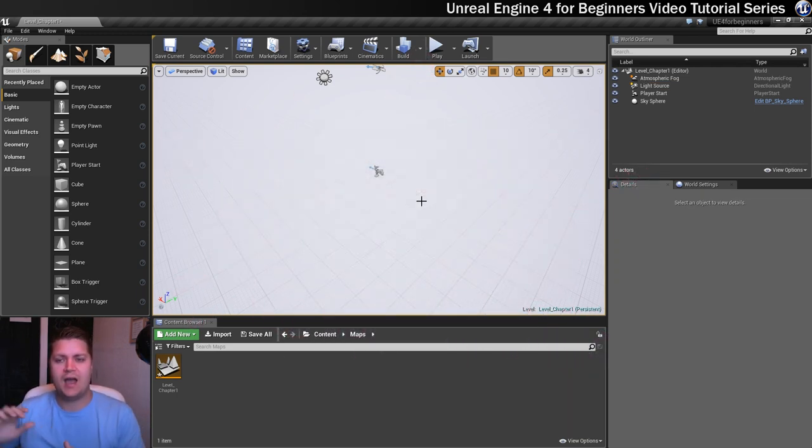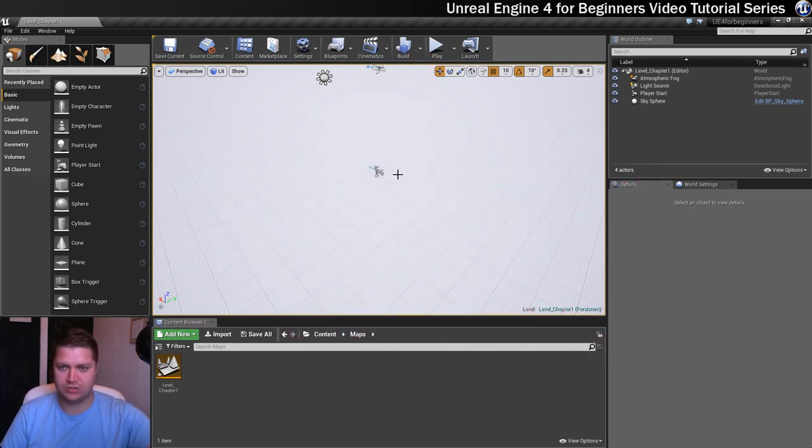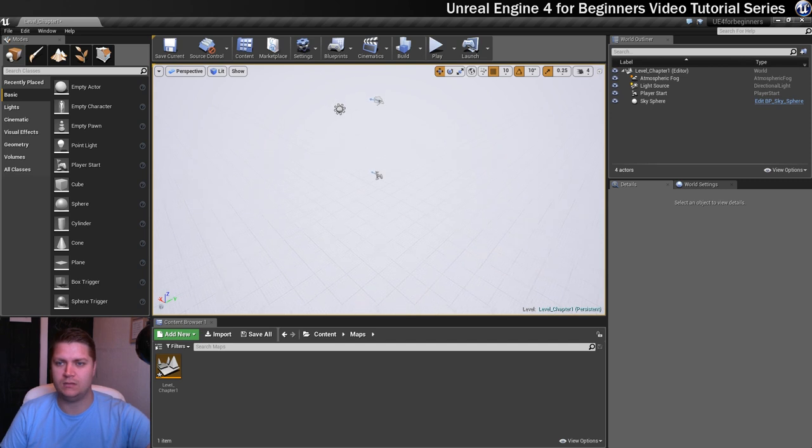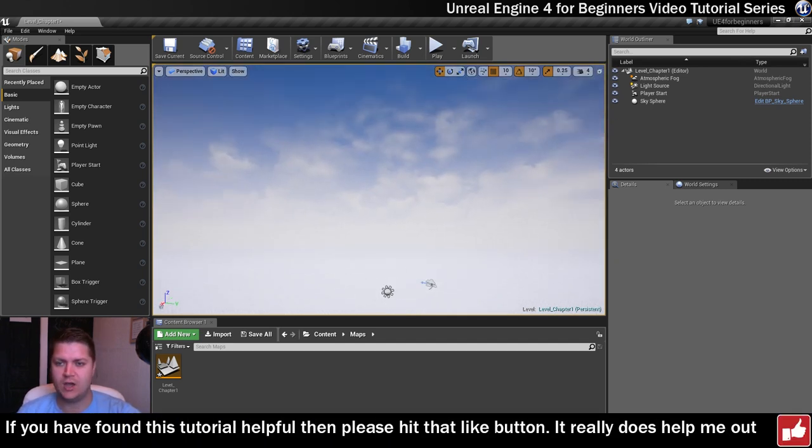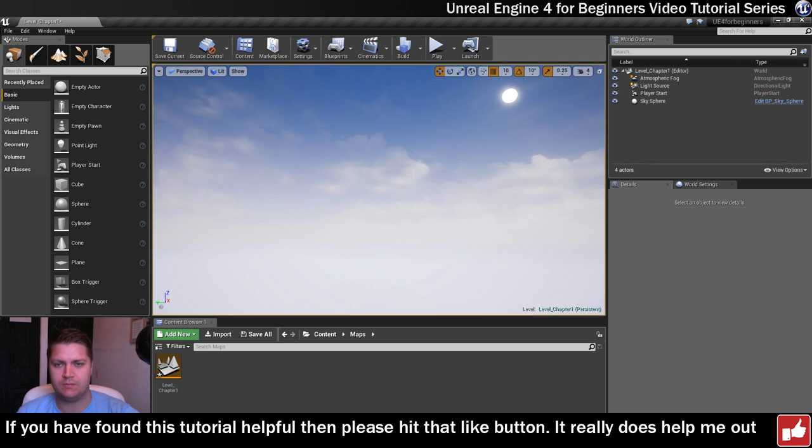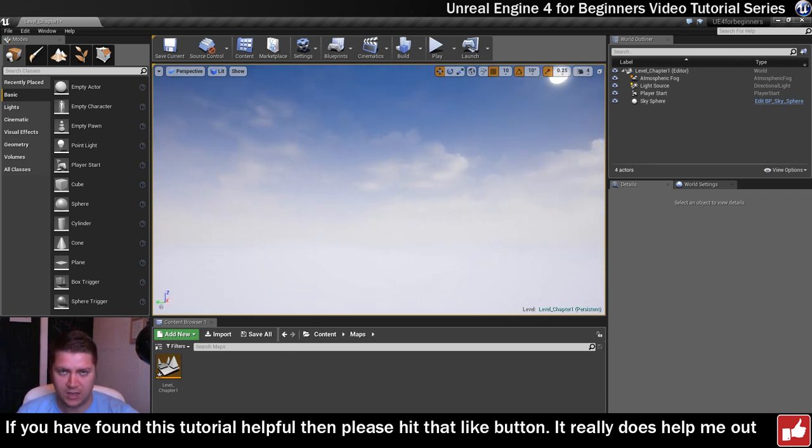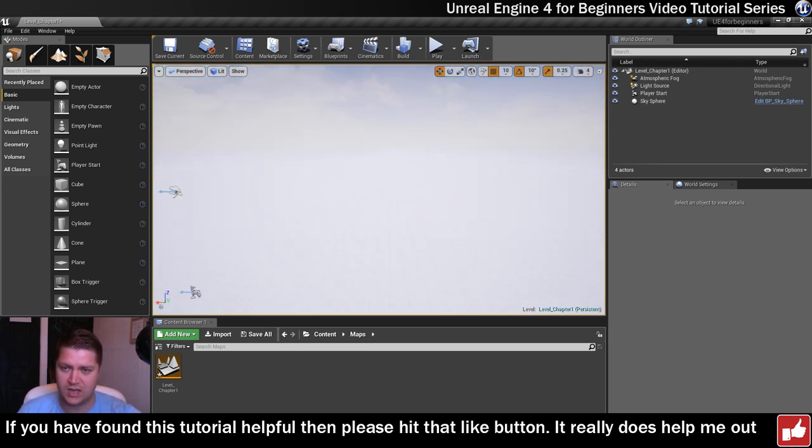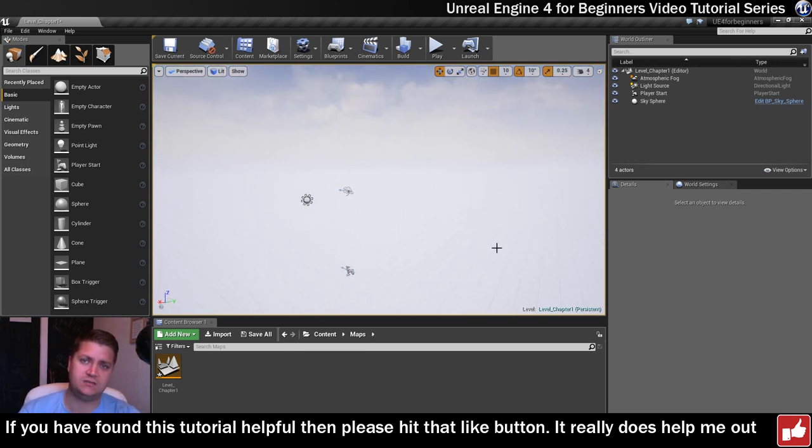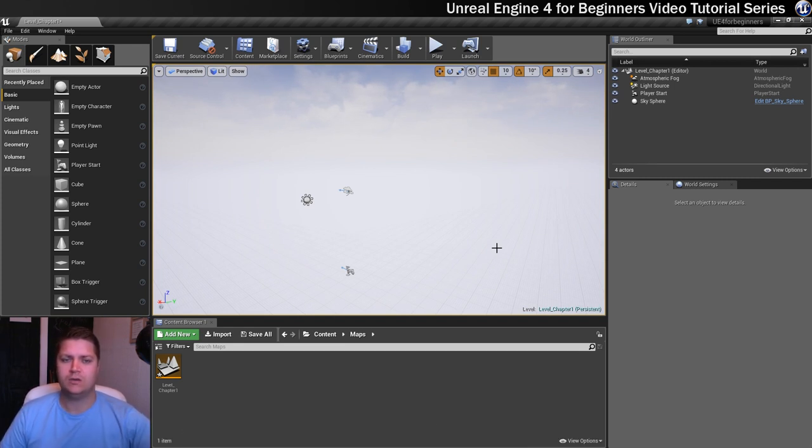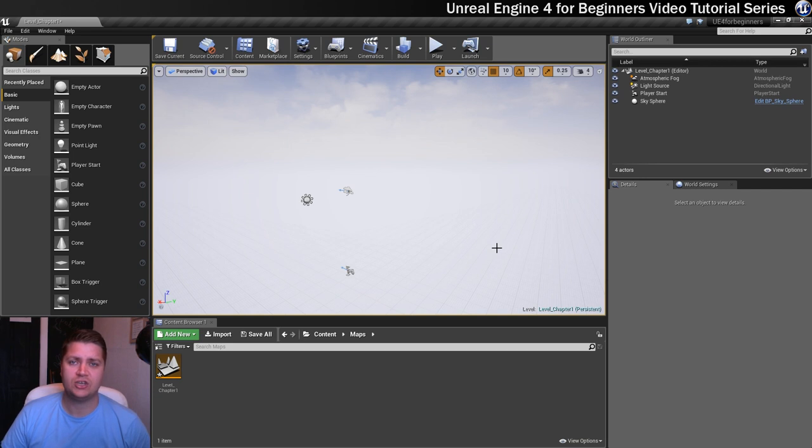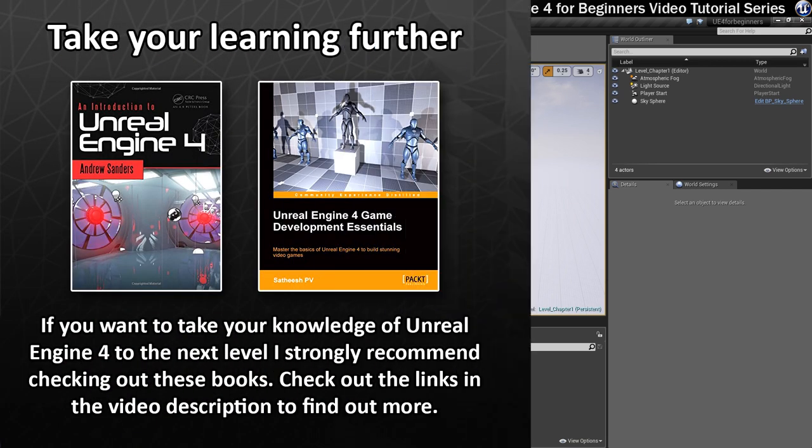So we now have a sky. So if we just rotate up, we can see that we've got a sky that's been kindly provided by Epic. Thank you, Epic. I like your sky. And then in the next step, we can start actually getting some terrain in there. So get comfortable with the navigation controls and I'll see you in the next step. Thanks for watching.